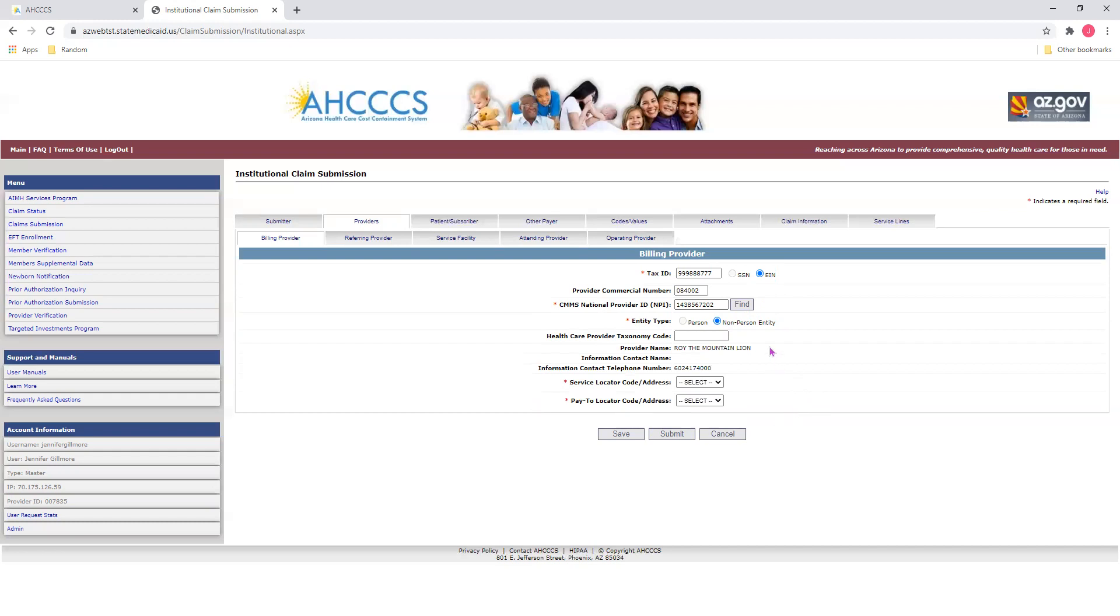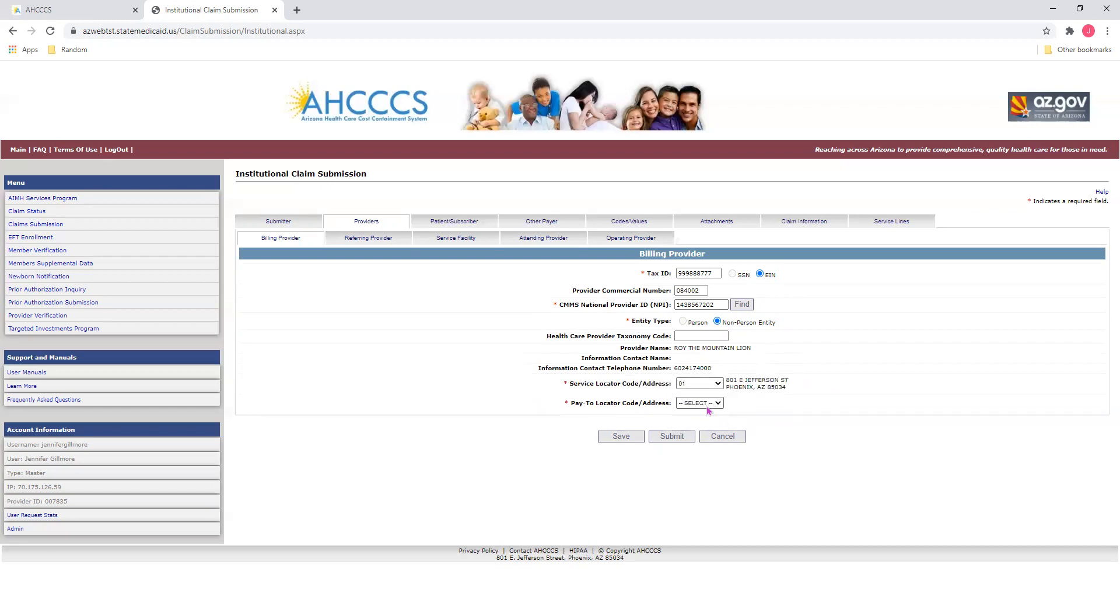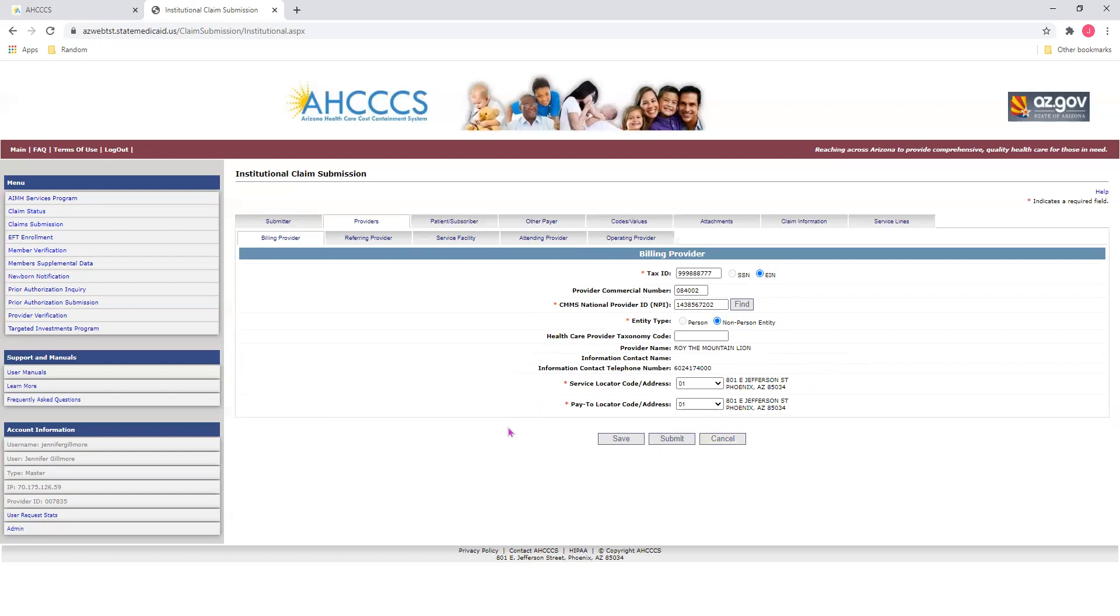Once you've verified this information is correct, you may now move on to the Service Locator Code and the Pay to Locator Code. Simply make your selection from the drop-down menu for each. And you'll notice as I'm doing this, it'll auto-populate with the address for each. Now that you've entered your information, you can move on to your next tab.